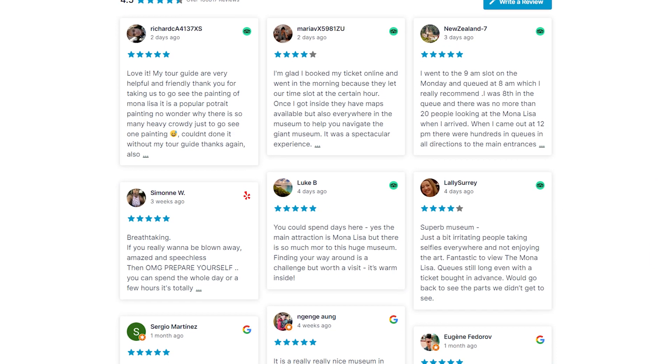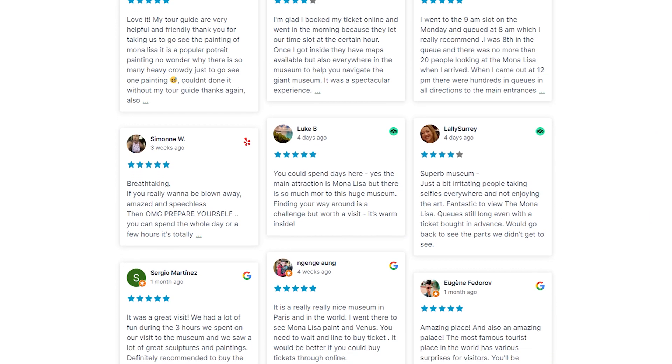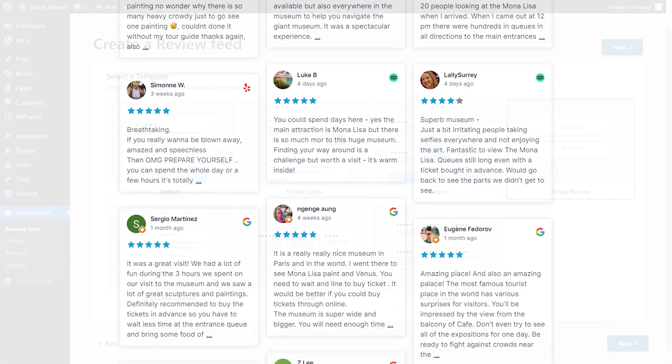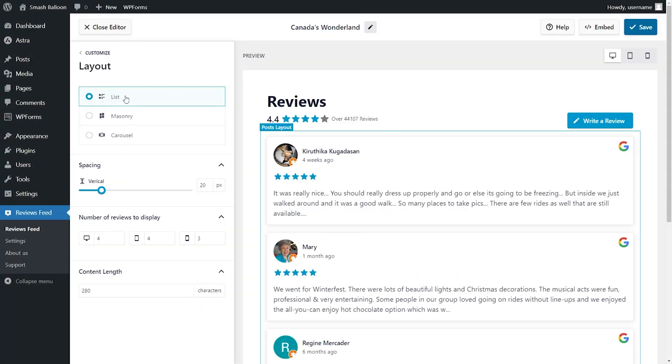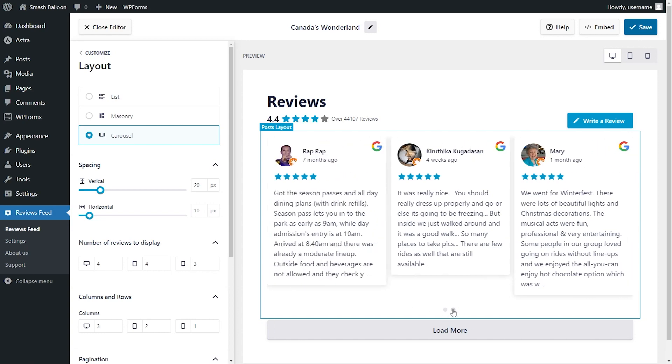The plugin lets you display customizable reviews on your site from multiple websites in just a few clicks. You can start from scratch or use one of our ready-made templates to create your reviews feed in seconds and customize it to your liking.